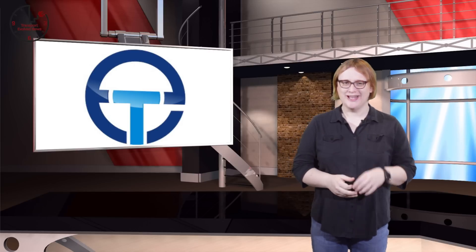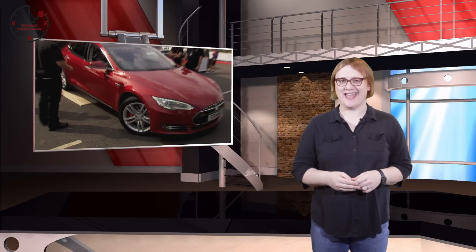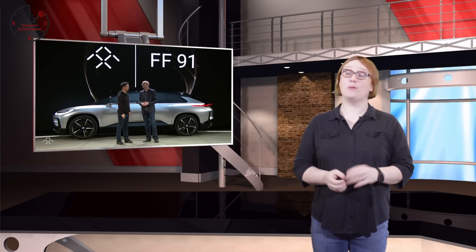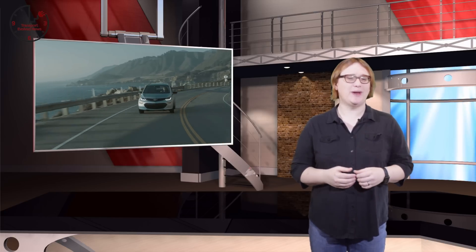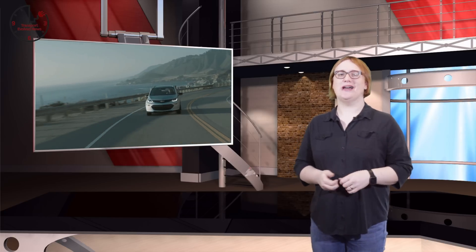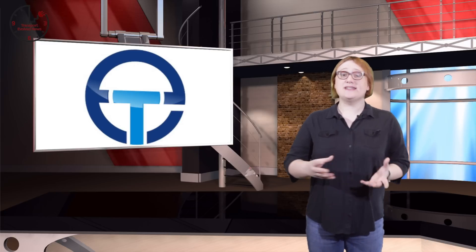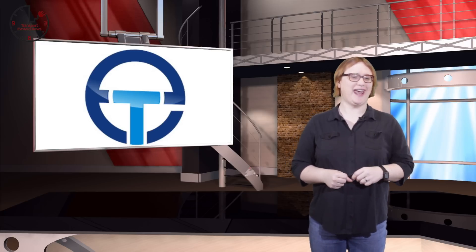Coming up on today's show, Tesla quietly launches its longest-ranged Model S yet, we find out what the FF91 might actually cost you, and how long you'll have to wait if you want to get your hands on a Chevrolet Bolt EV. These stories and more next on TEN.